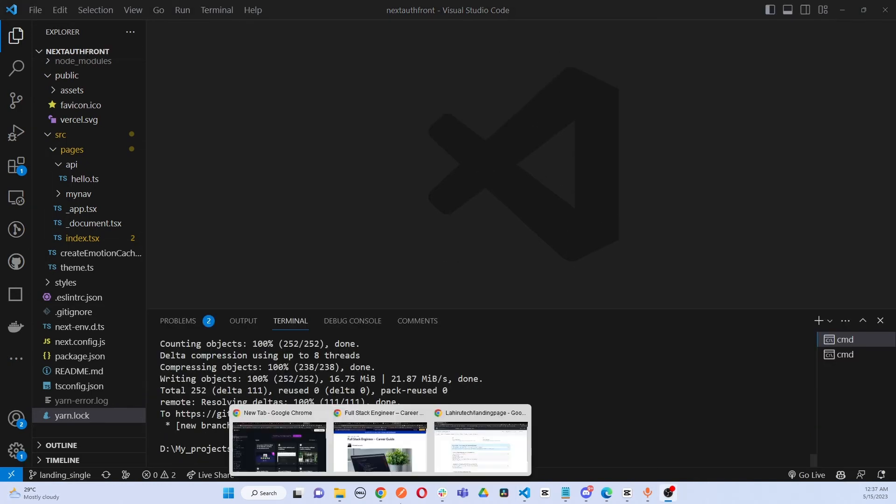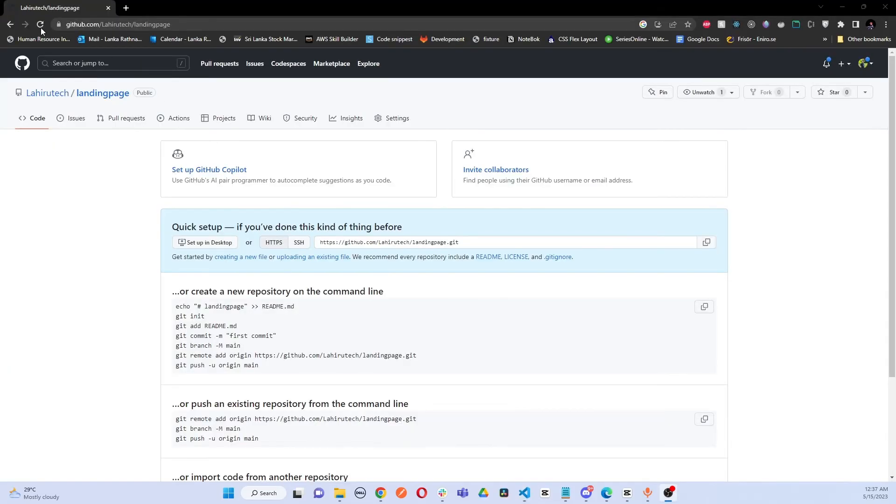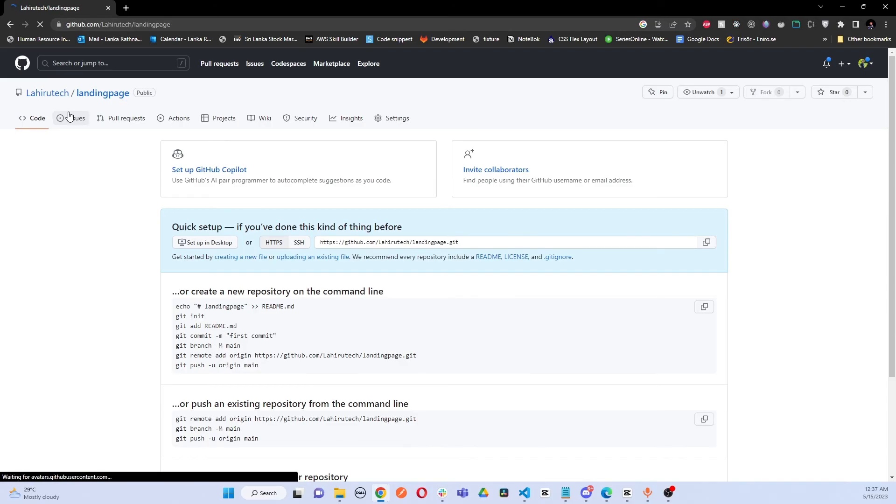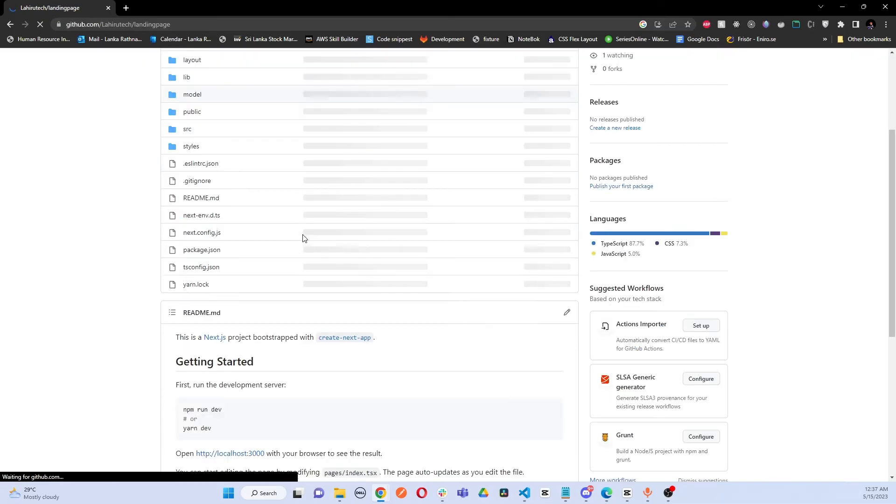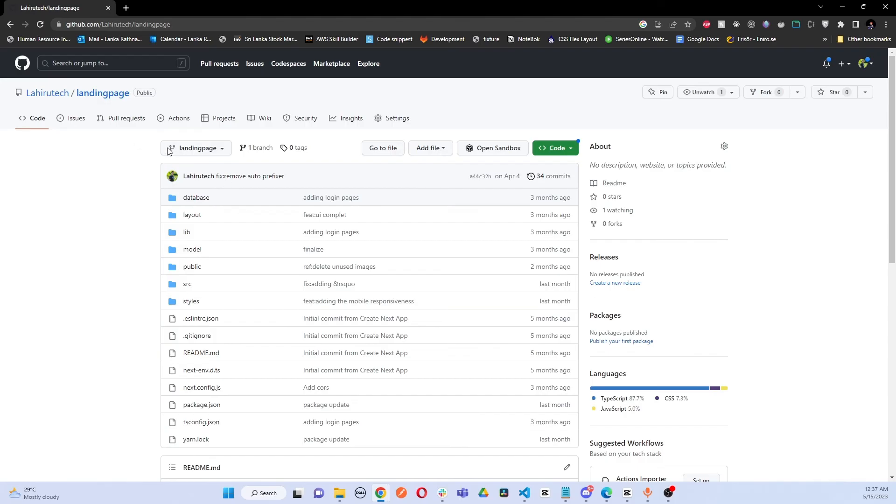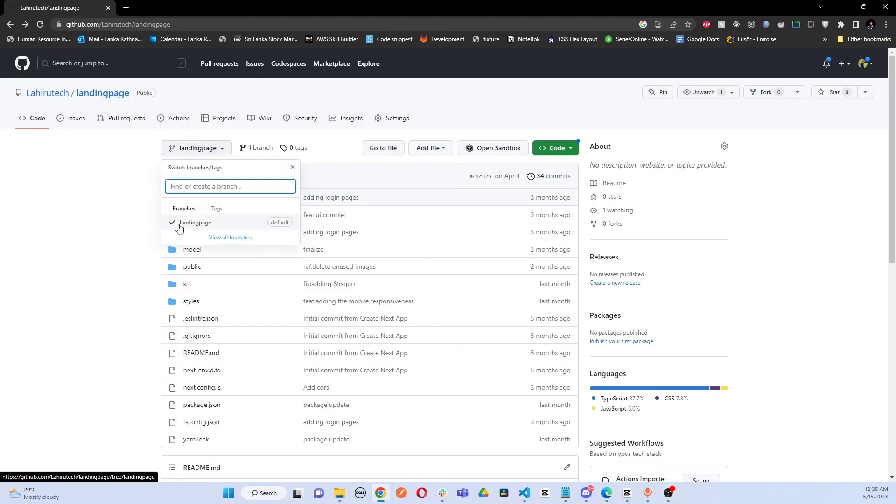You can see it's completely pushed. Let's refresh our new repository here. You can see the new branch has been pushed - they've created a new branch here called landing page.